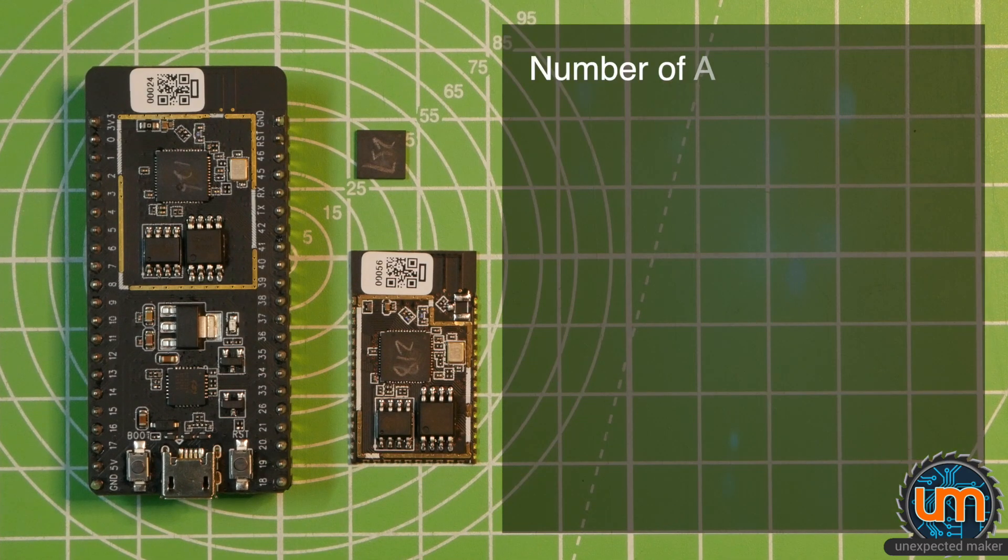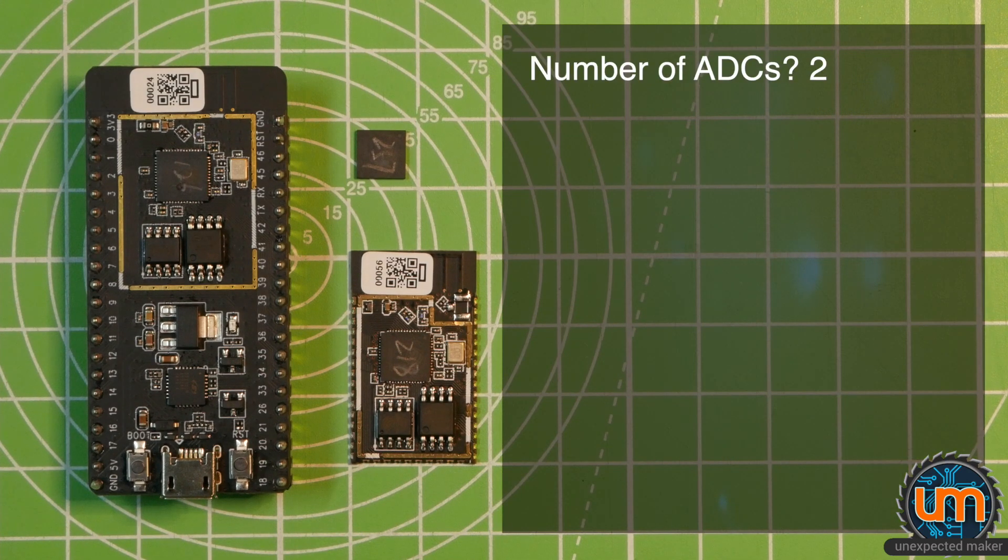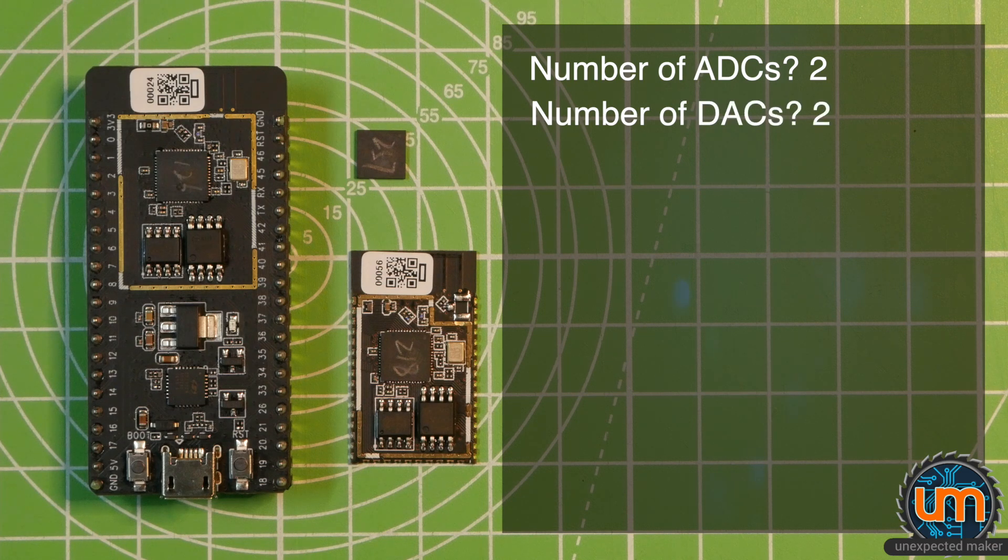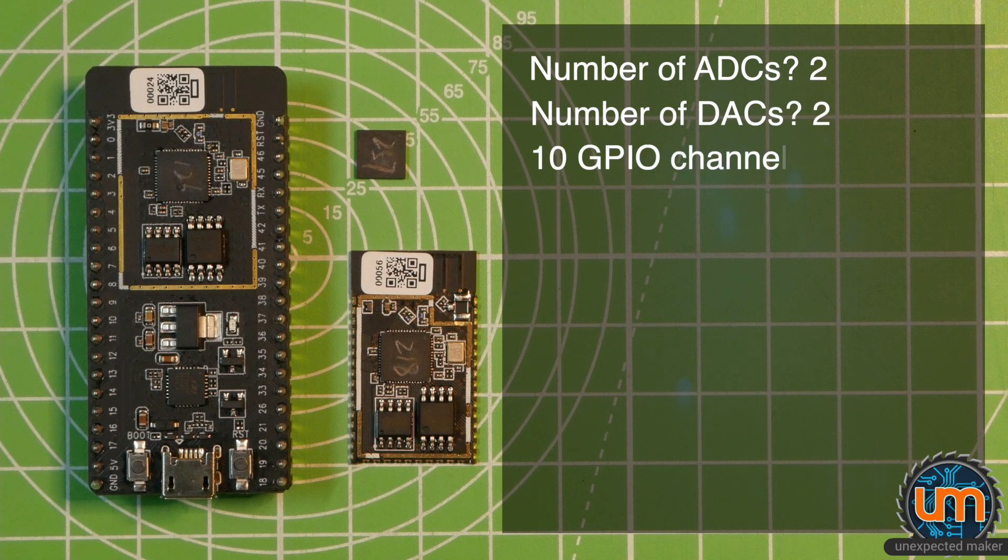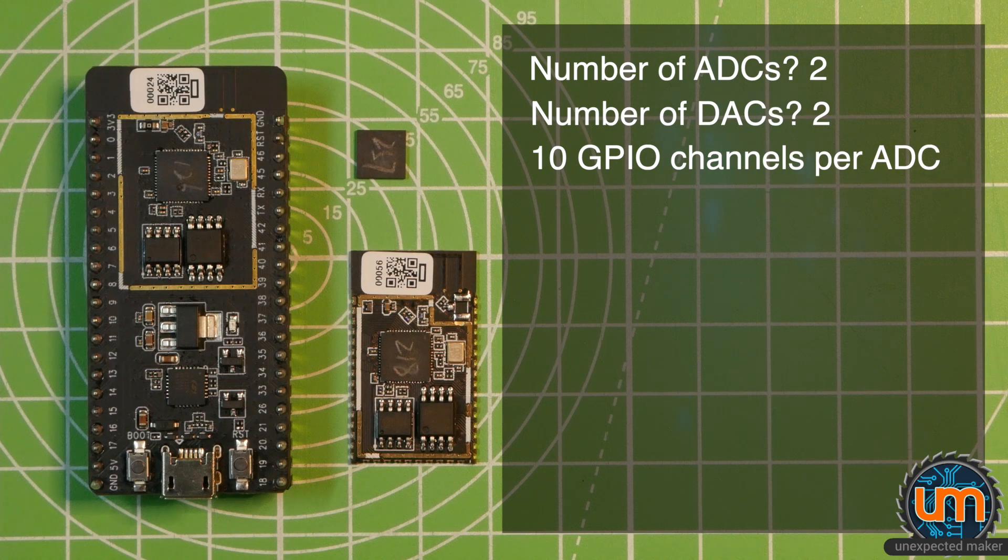The number of ADCs, analog digital converters, is two. The number of DACs, the digital to analog converters, is still two I believe. There are 10 channels per ADC.